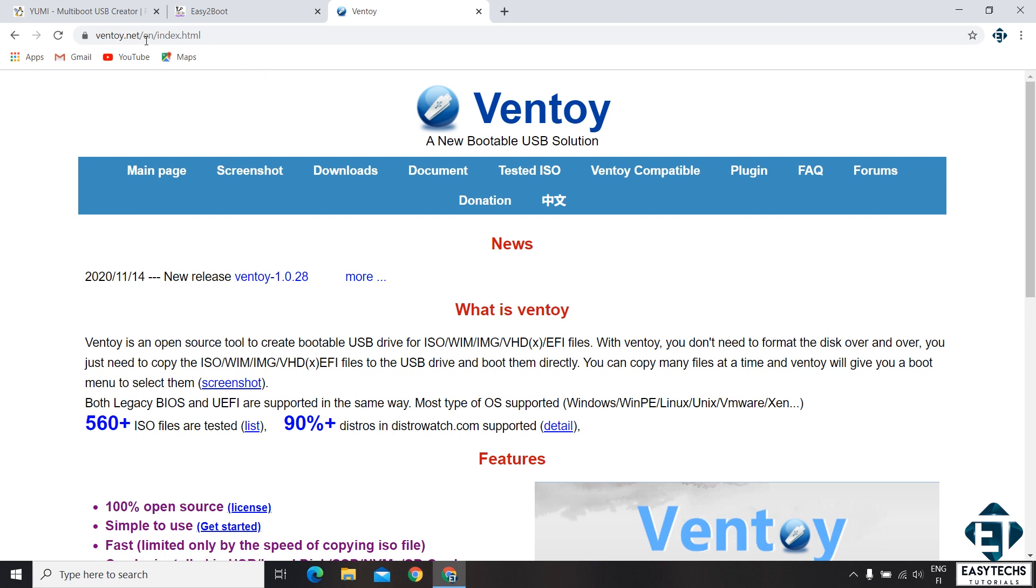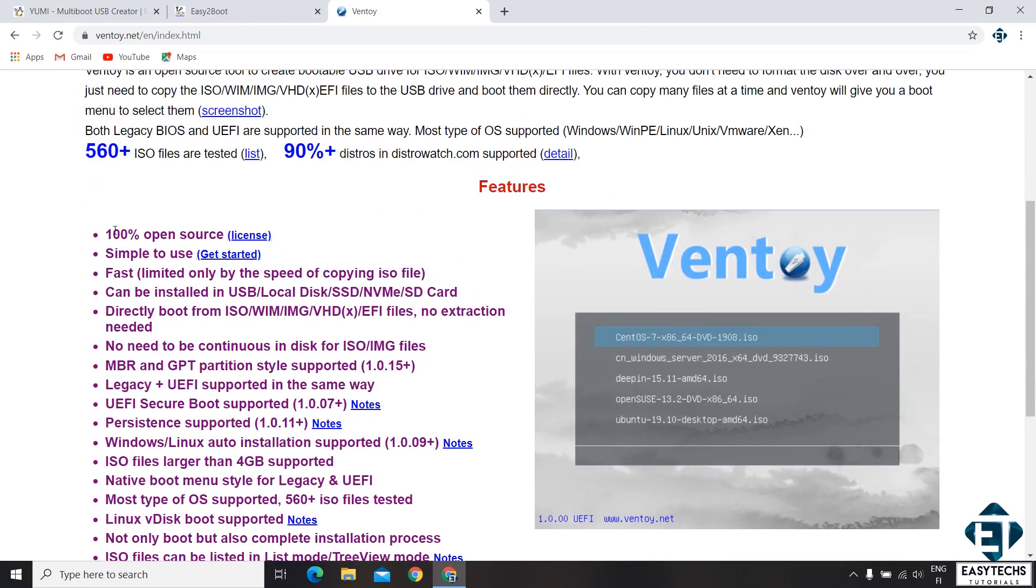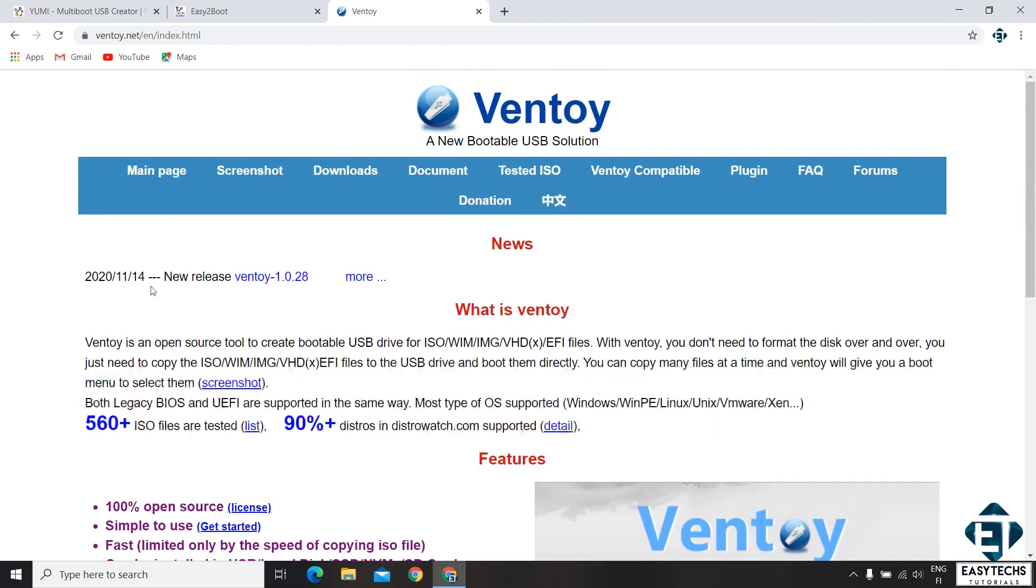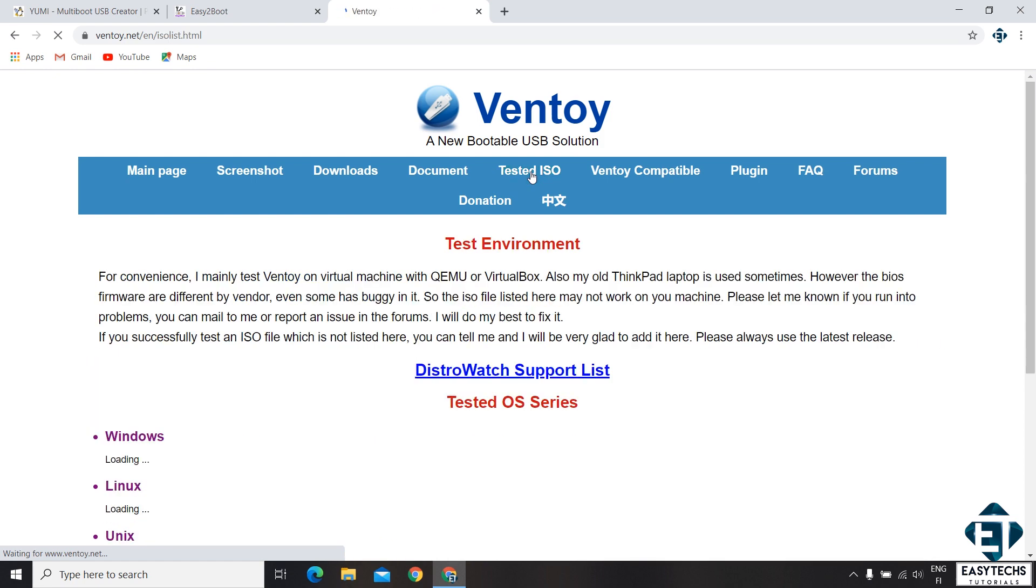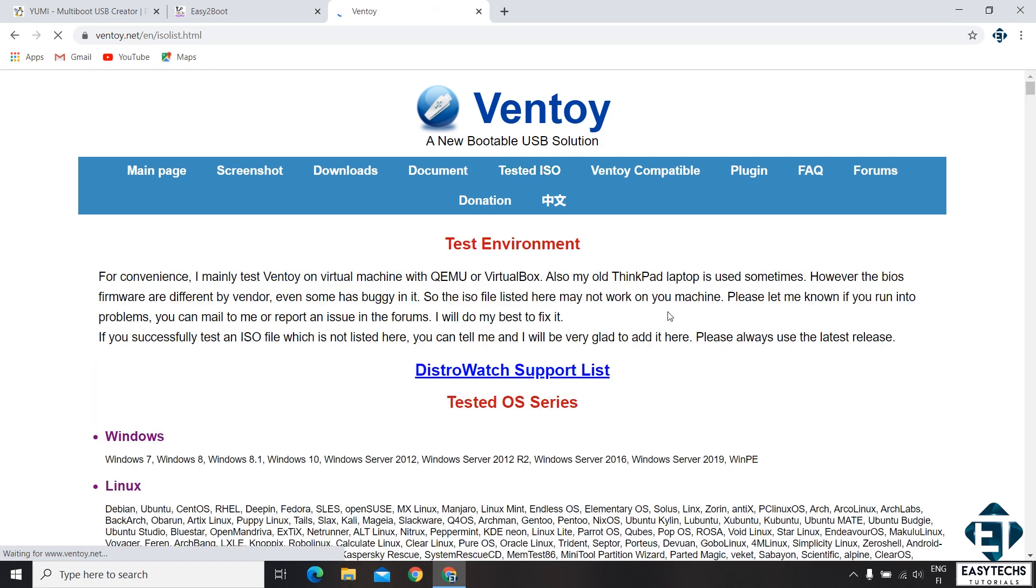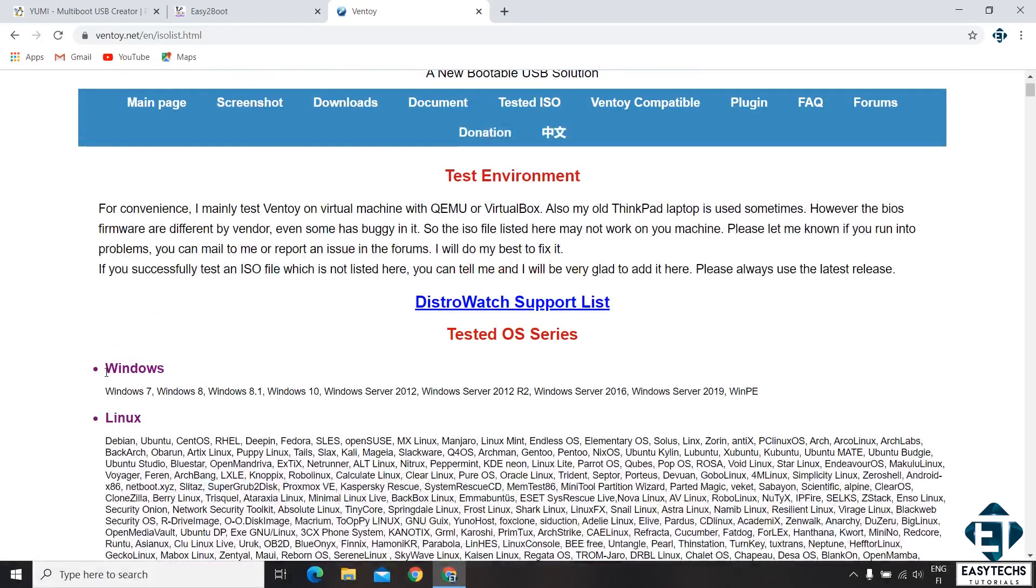So head over to Ventoy.net and here you can see a bullet list of all its key features. It's 100% open source meaning it's completely free. It's simple to use, it's fast and all that. Another interesting information on this page is the number of ISO files that have been tested with this toolkit. It currently stands at over 560. If you want to see more specifics of that, simply click on this tested ISO. Wait a bit for the page to load. And here you have a list of all tested ISOs according to the operating systems.